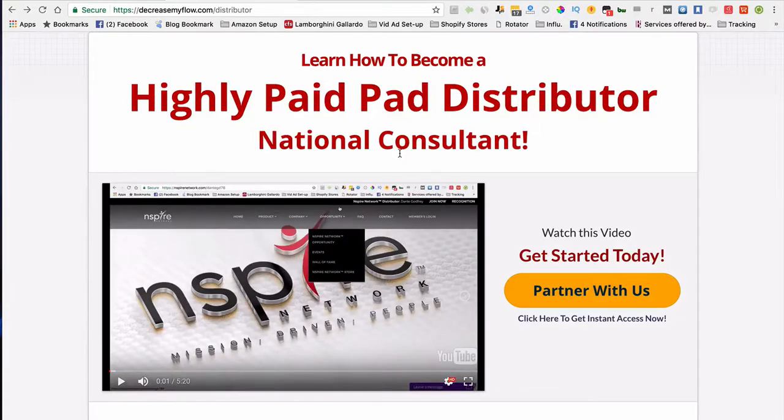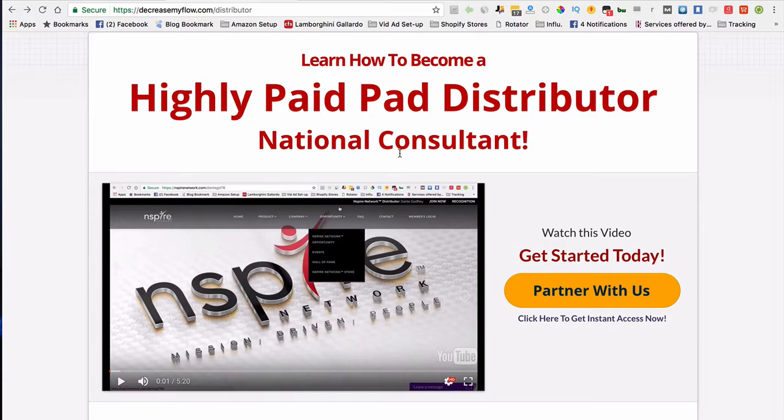Hey, this is Dante here, and today what I want to do is show you how to actually become a distributor with our company.